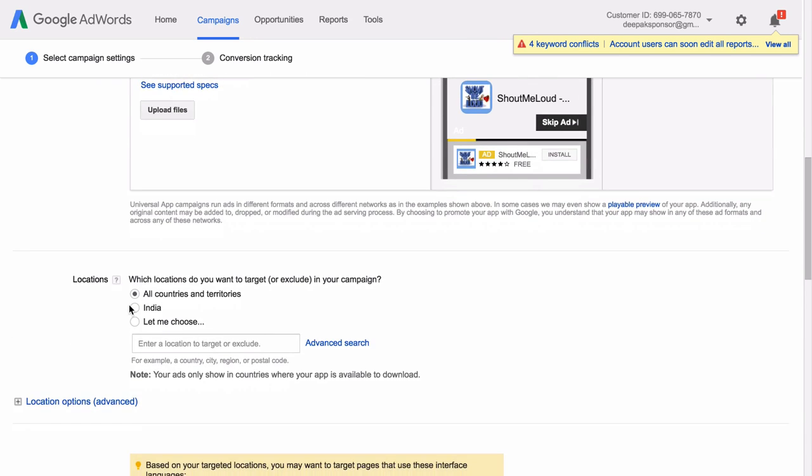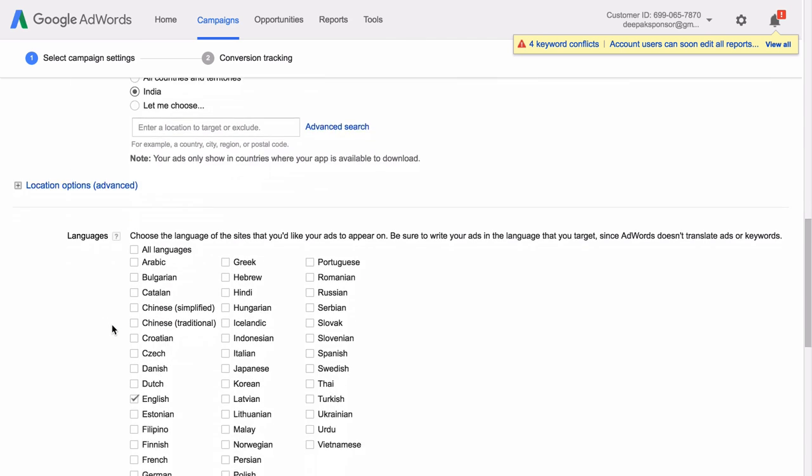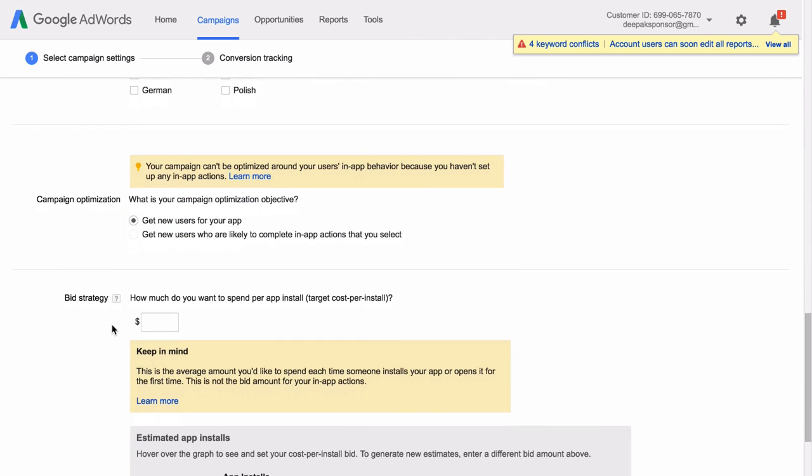So let's target India for this campaign. And what is your campaign optimization objective? Here the optimization objective is that we have to get new users for the app.